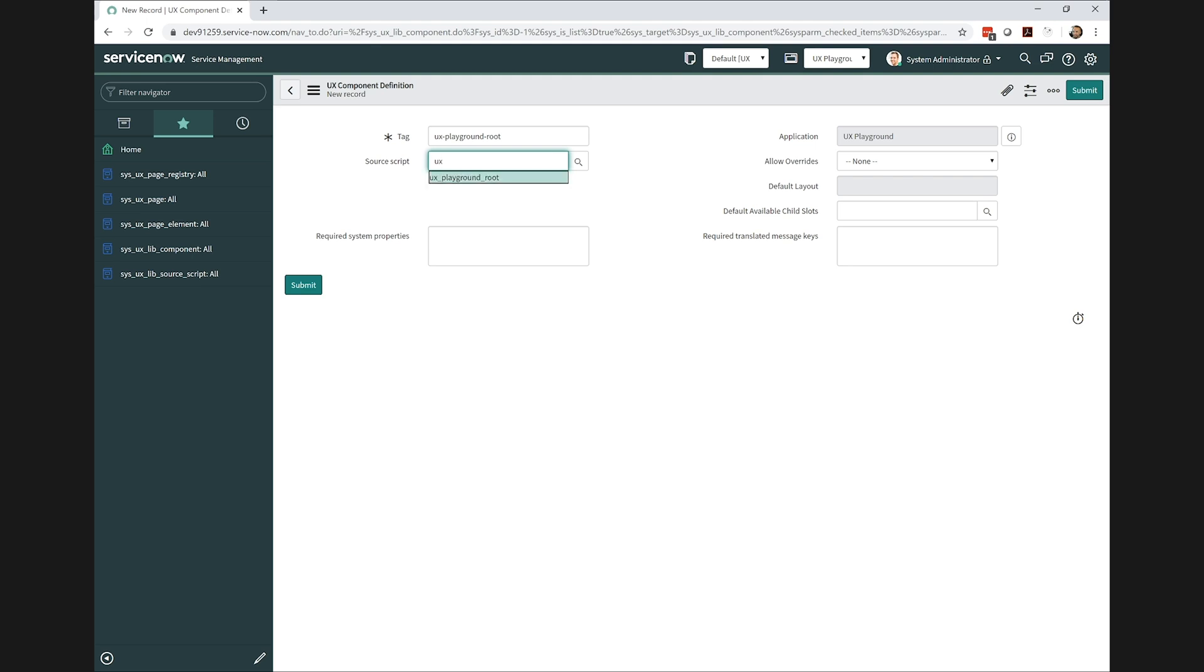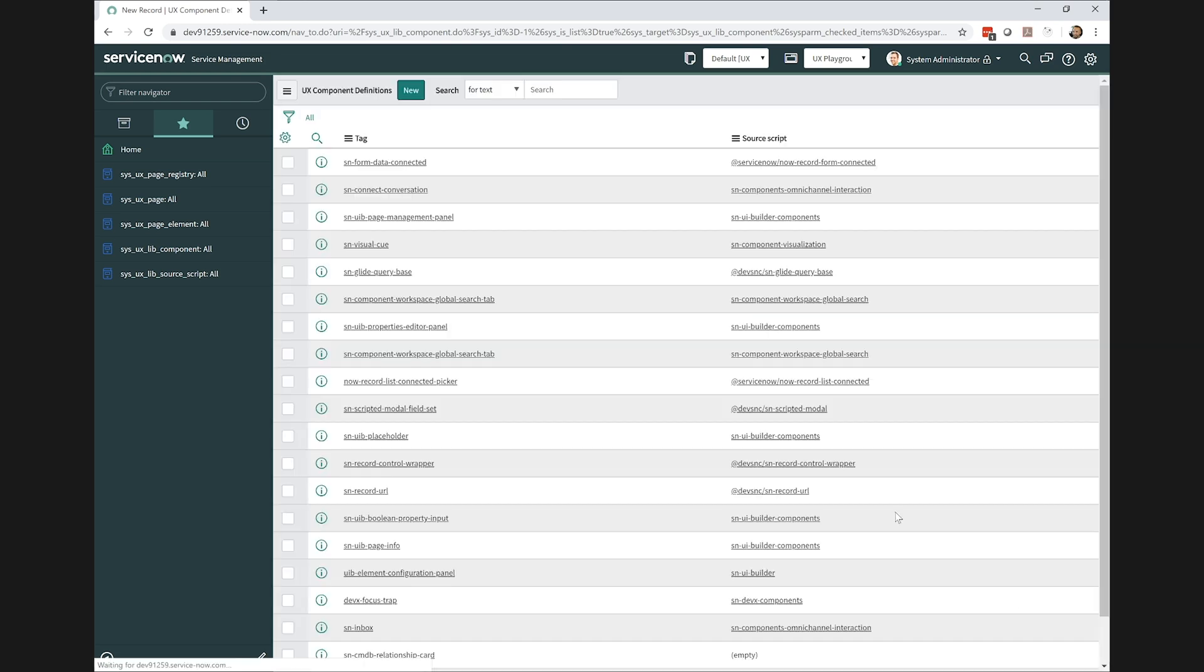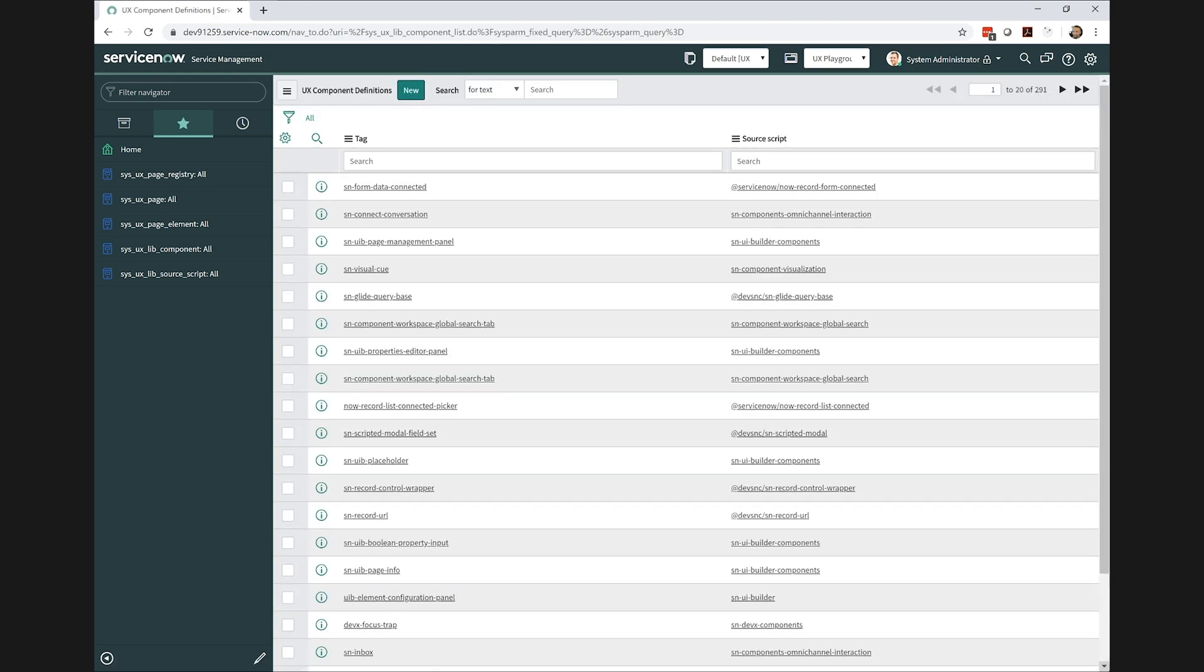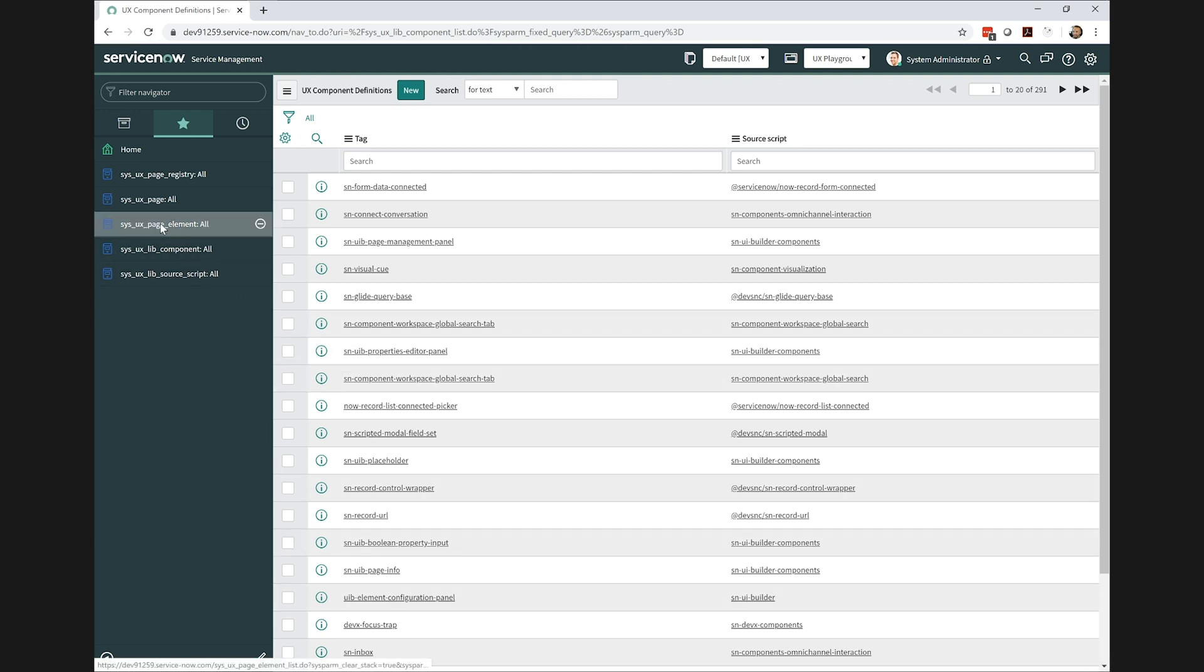Additionally, the UX component definition exposes a number of other properties and even some related lists that resemble Service Portal widget-like behaviors. And just like in Service Portal, we have to add those widgets to a page, which in Service Portal world is a widget instance.